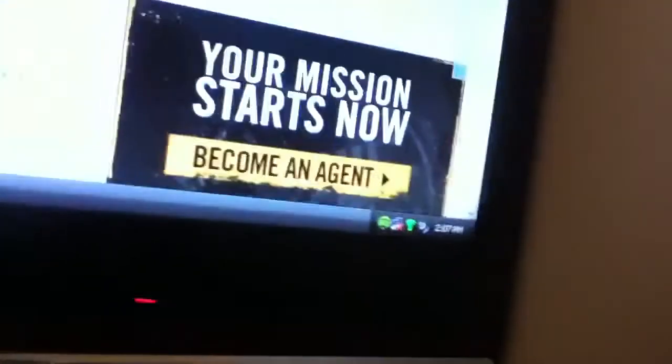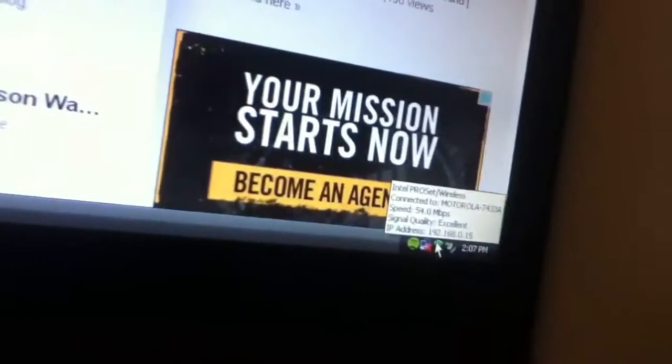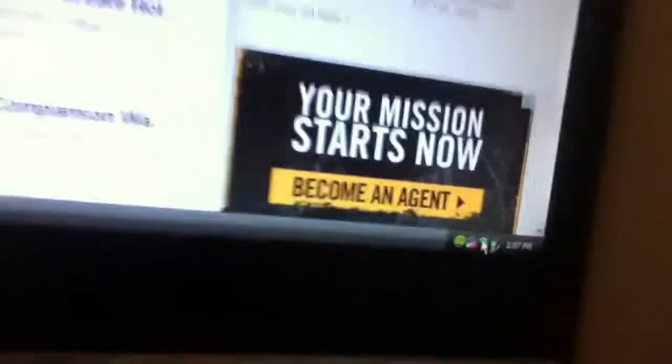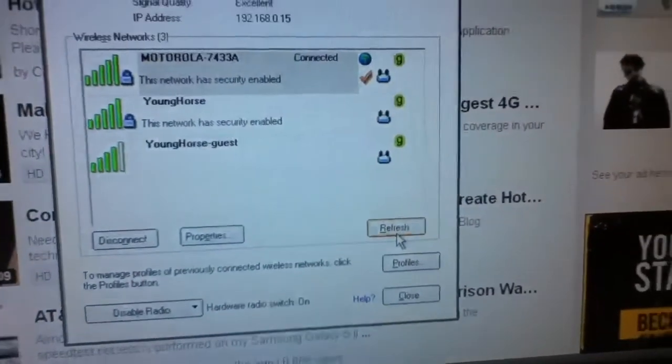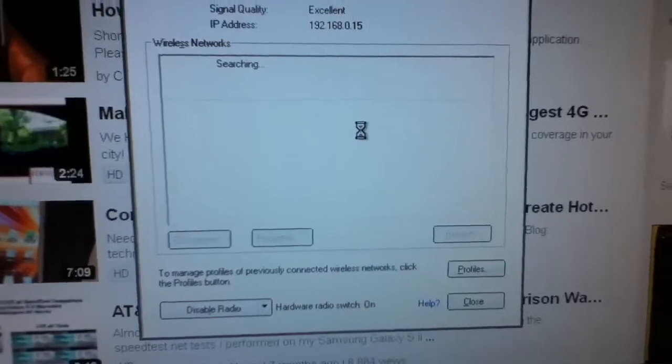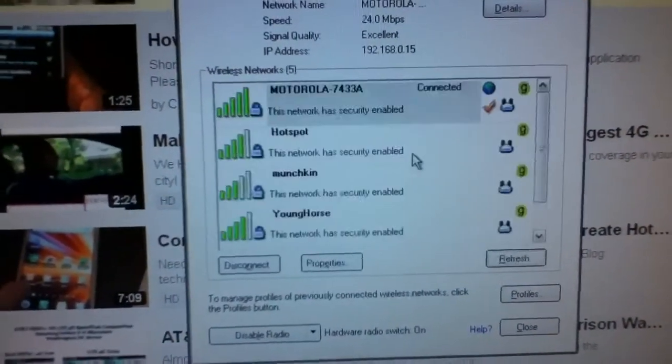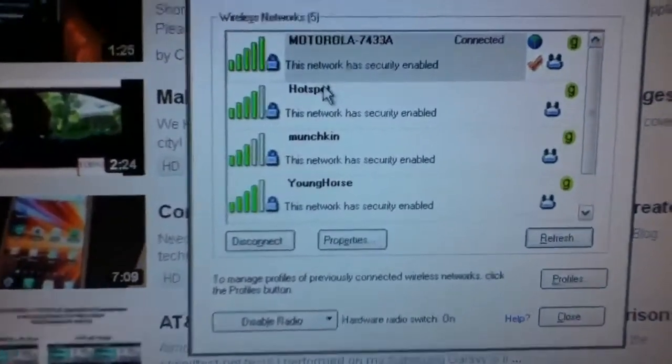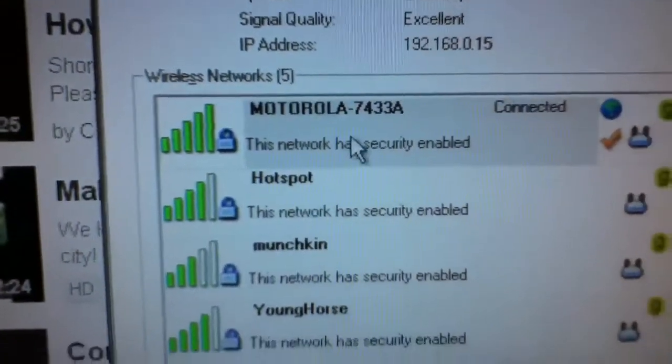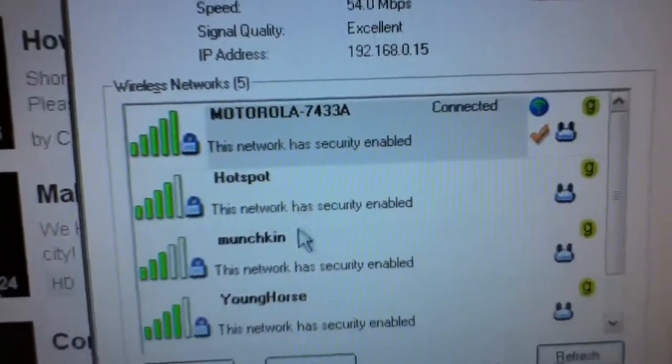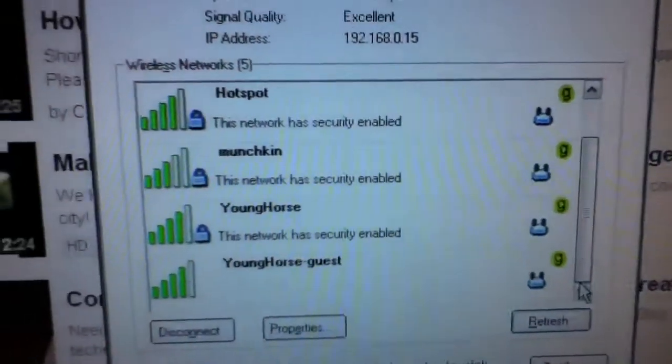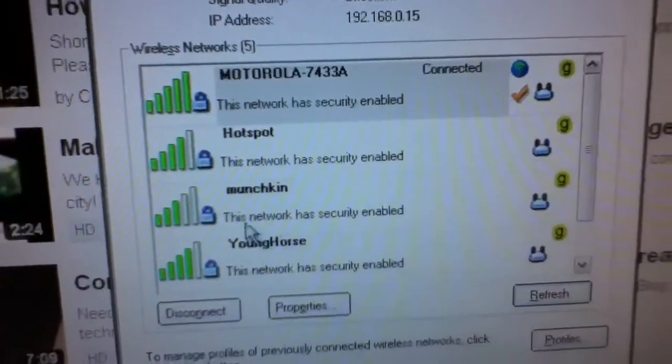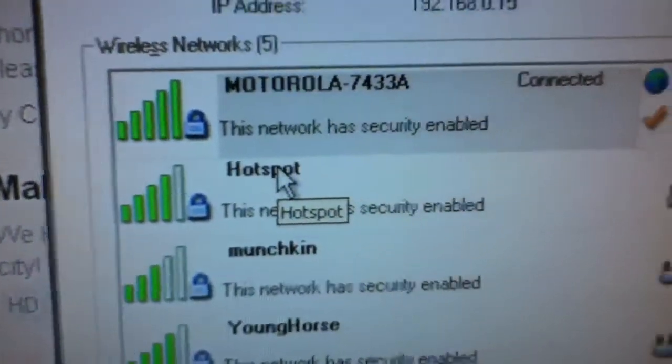So let's go over to my computer. I have it on my television screen right now, but let's go. Let's click on that, and I'm going to refresh. Okay, as you can see, there's my internet I'm connected to right now, and all the other internet connections. And there you can see, hotspot.